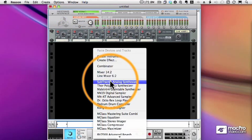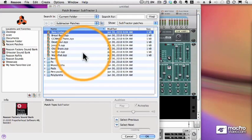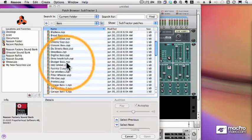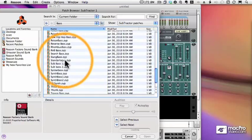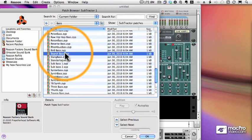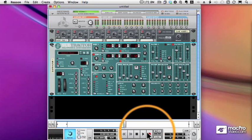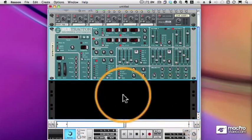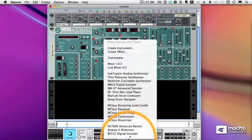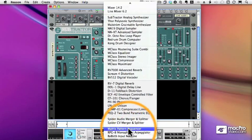So, I'm going to add a Subtractor, and we'll pick a sound, how about a bass sound here, perfect. And now let's add a Matrix, and you have to scroll all the way down to the bottom to find the Matrix. There we are.